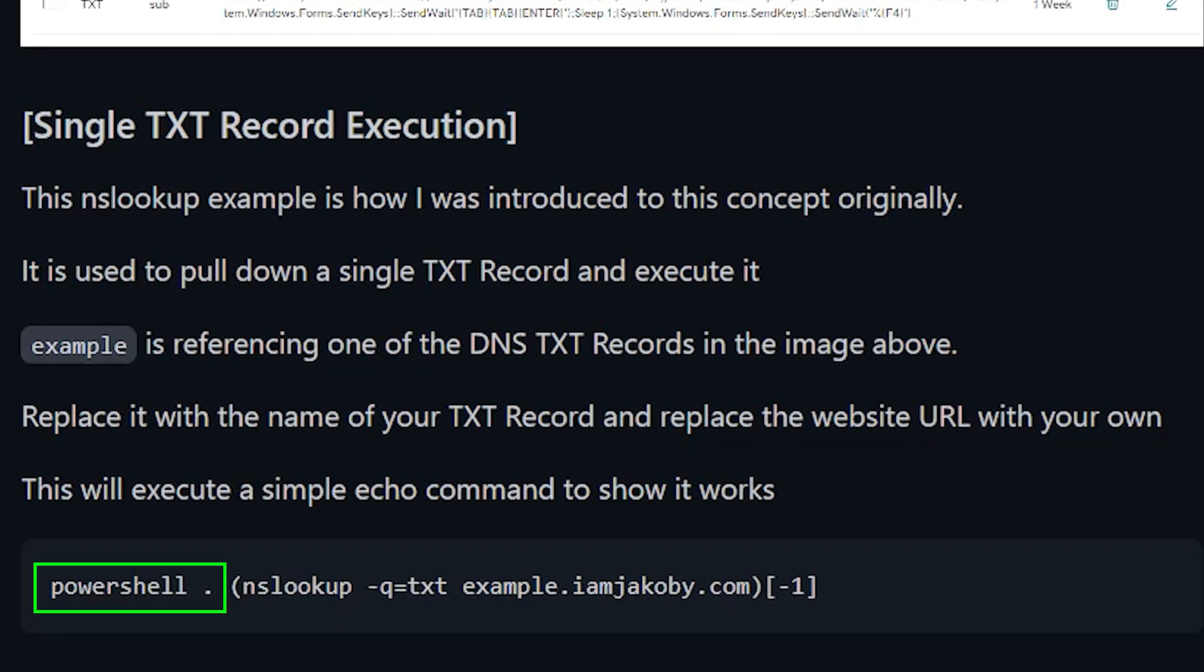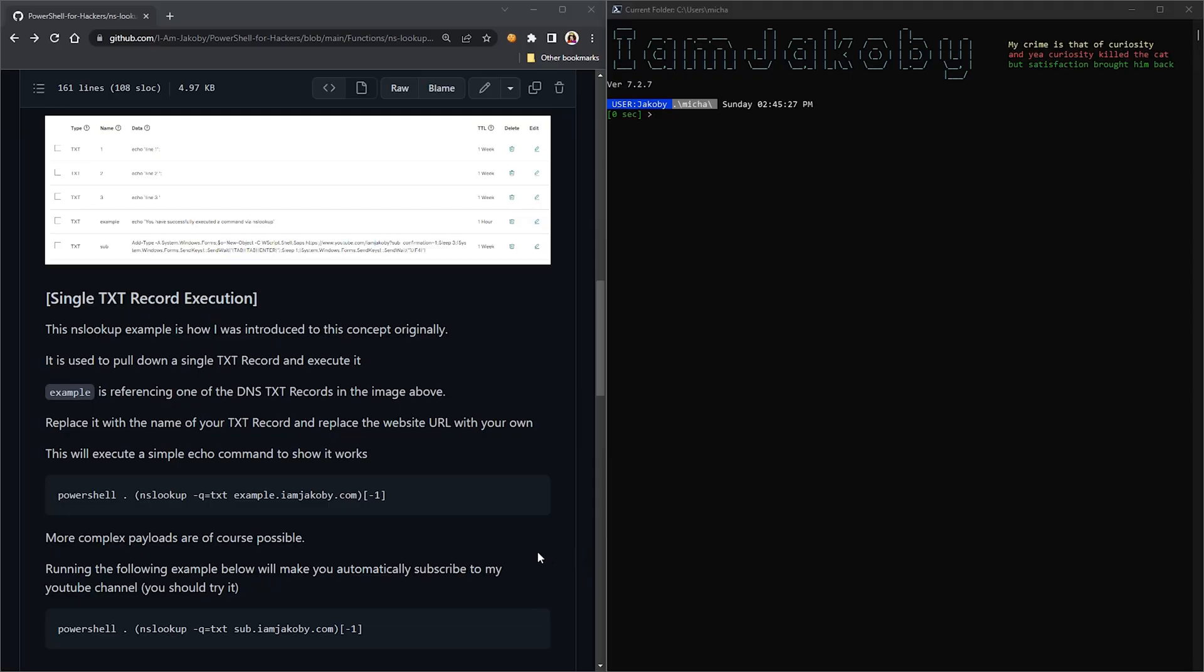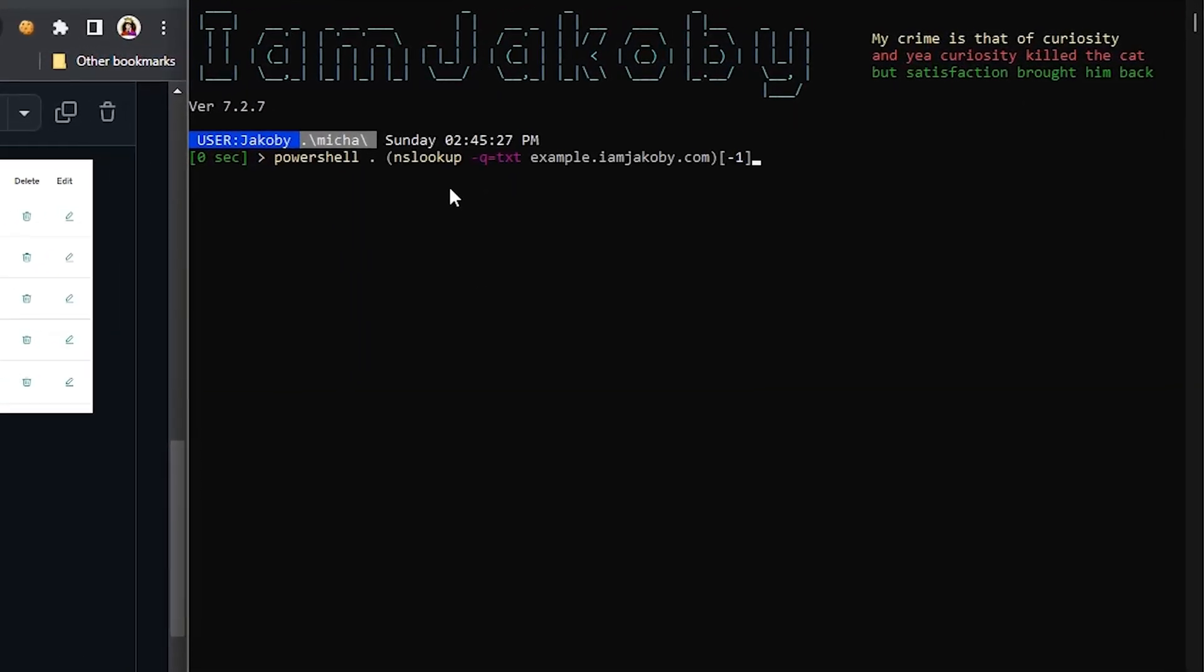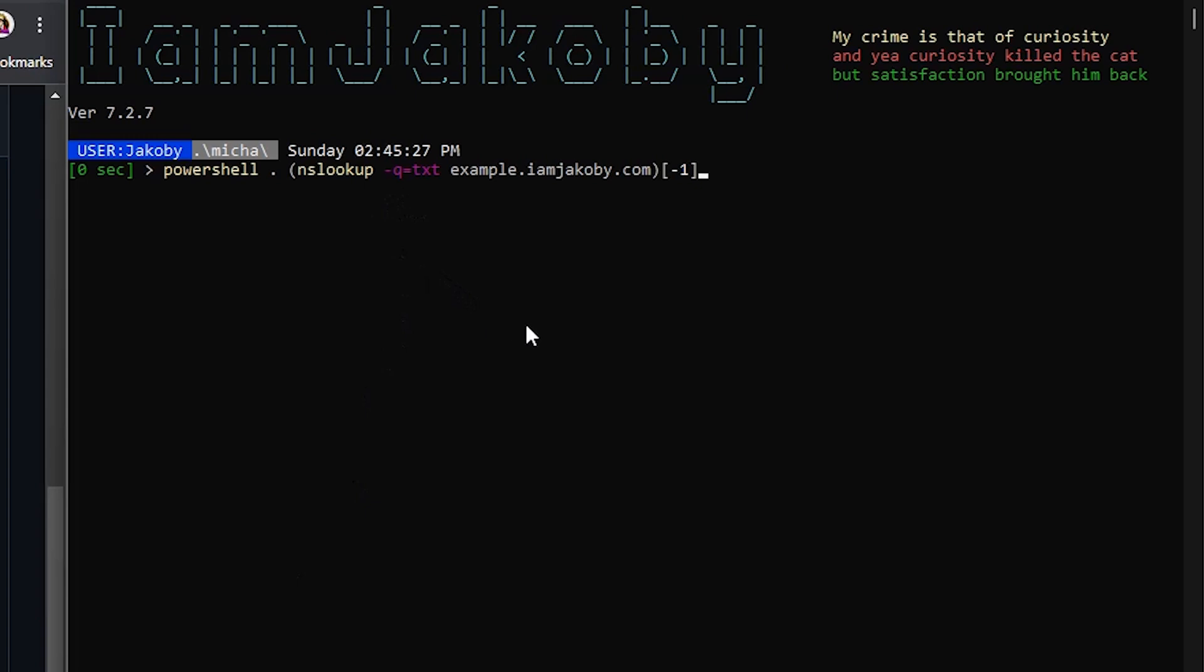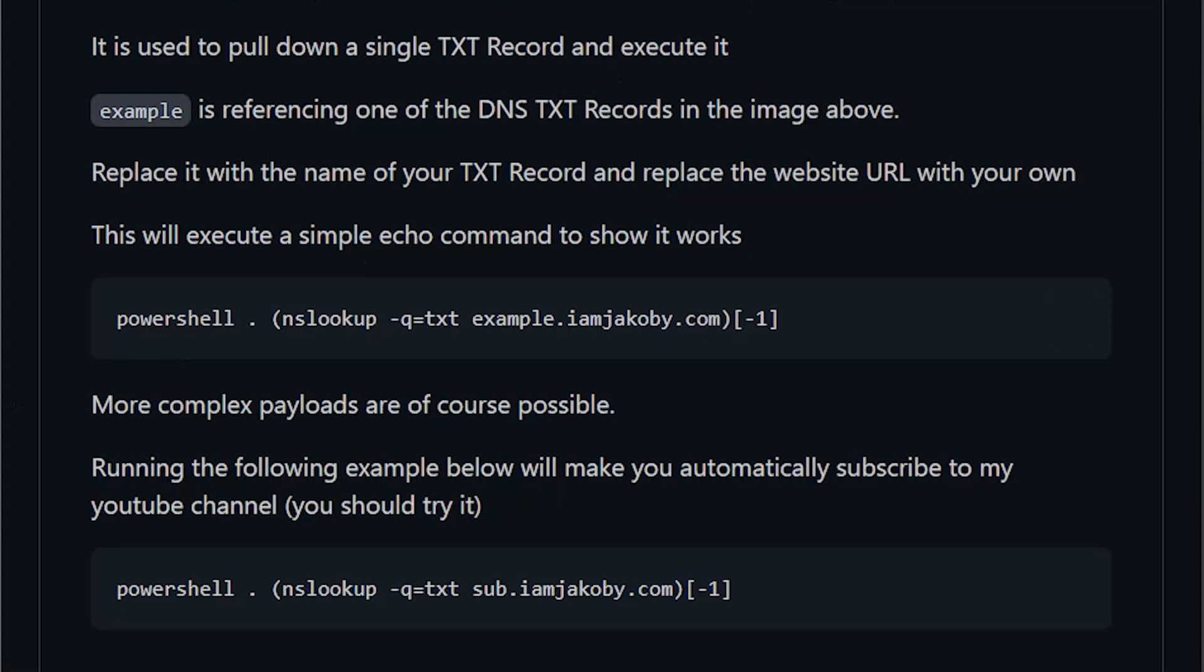Now looking at our command, we will call PowerShell and use dot sourcing to execute the output of the following command. We will use NSLookup and specify we are looking at text records. Next, we will use the following syntax: name of the text record dot ourdomain. If we copy and paste this command into the PowerShell console and run it, you'll see our command echoed out. This is just a simple example to show that it works.